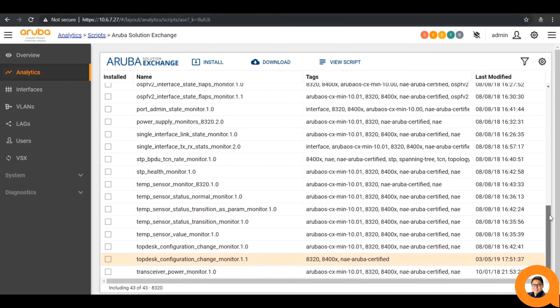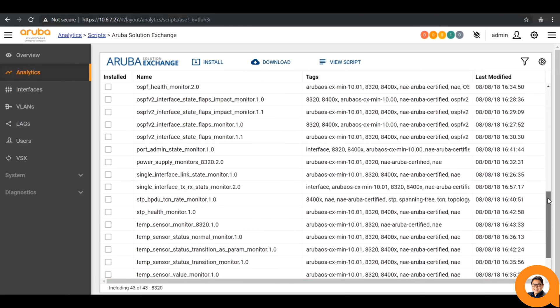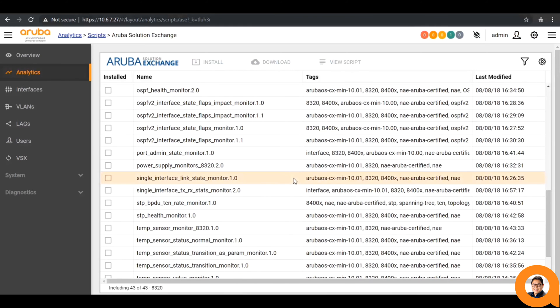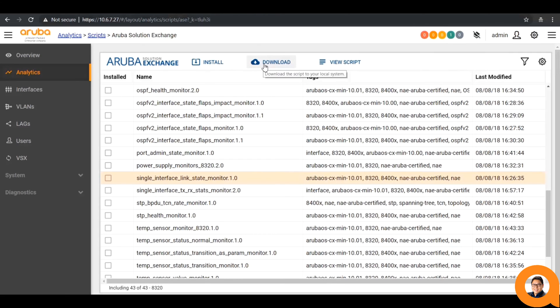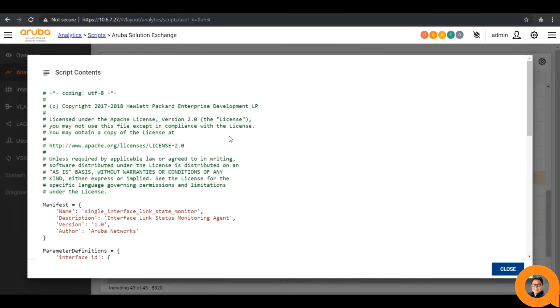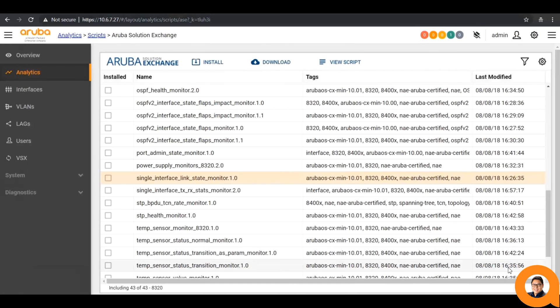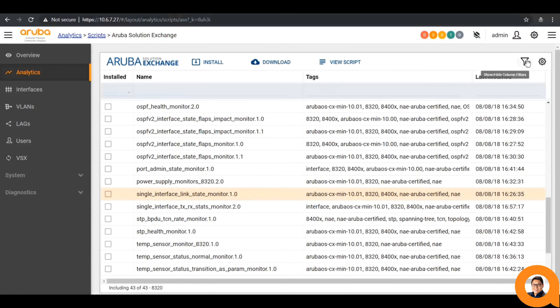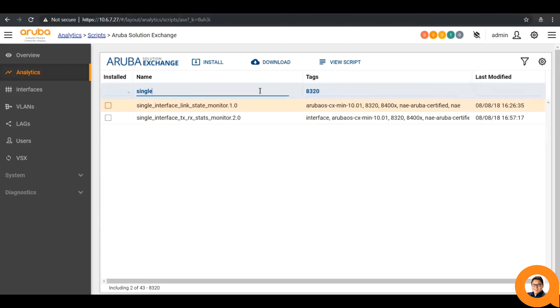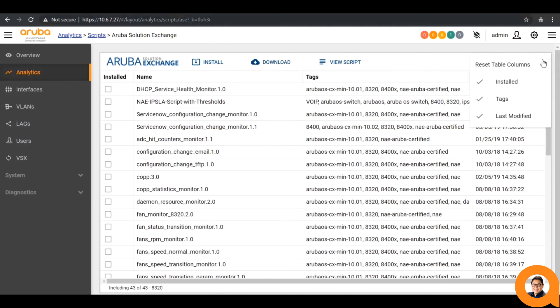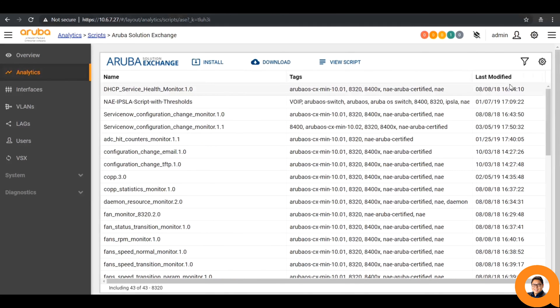For any of these scripts, you can click on one and choose to either install directly on your device, download the script to your PC for editing and viewing, or view the script to see what it does. More details for each script can be found on the Aruba Solutions Exchange. You also have the capability to filter the scripts based off of your name or tags, and you can click on the gear icon to specify what columns you want to see.